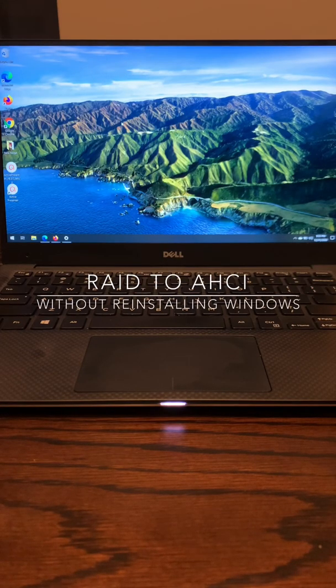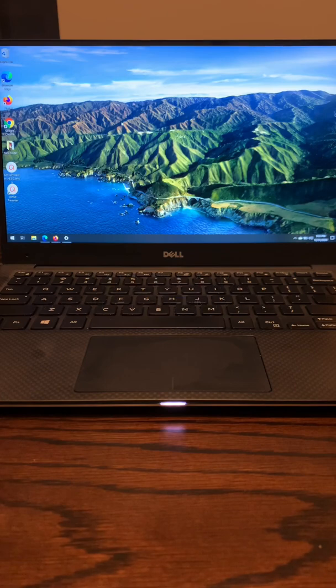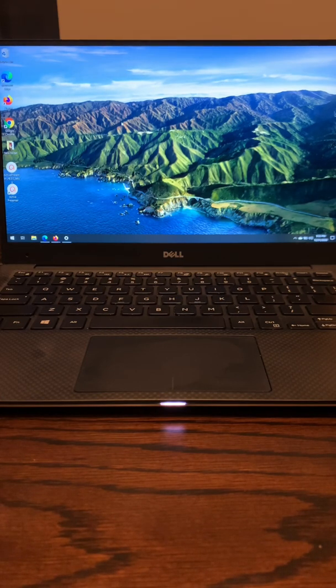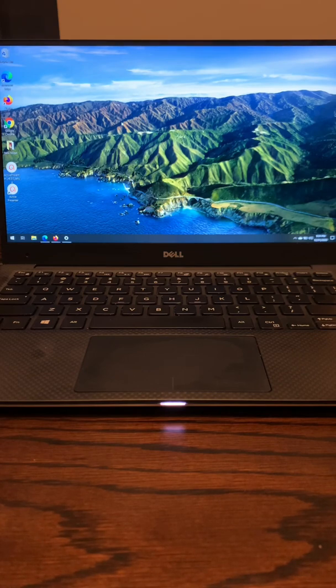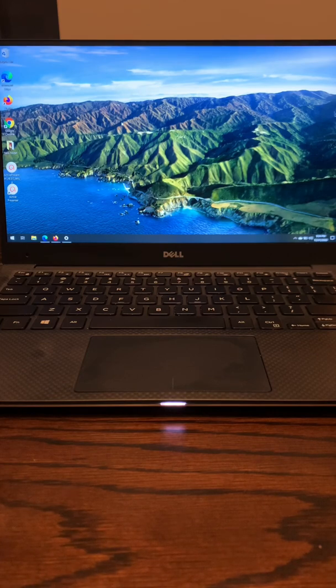In this video, I'm going to talk about how to change from RAID to AHCI mode without having to reinstall Windows on a Dell XPS 13, 7390, and 9350. The one pictured is the 9350. Why would you want to do this?